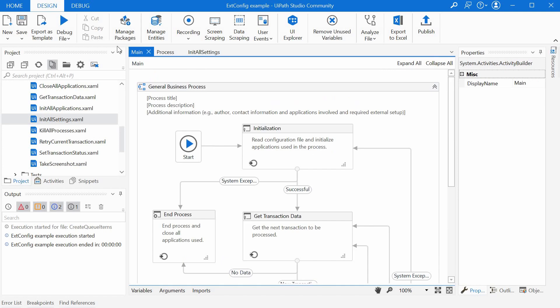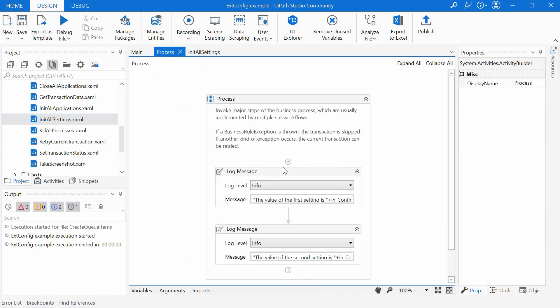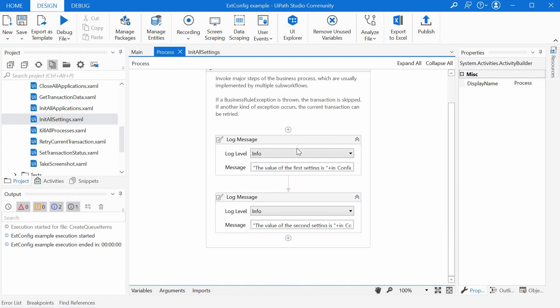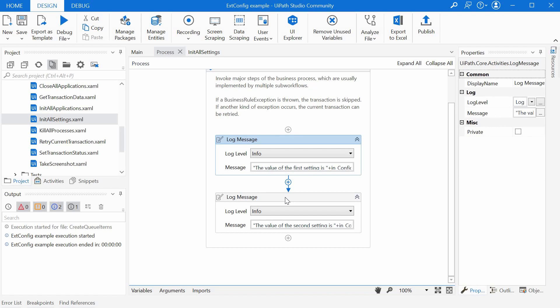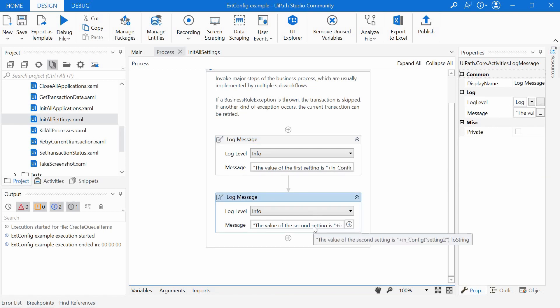We have seen the two settings in the ext config file and in the process file we just have two log messages where we are logging these values to the output panel. Let's run it.